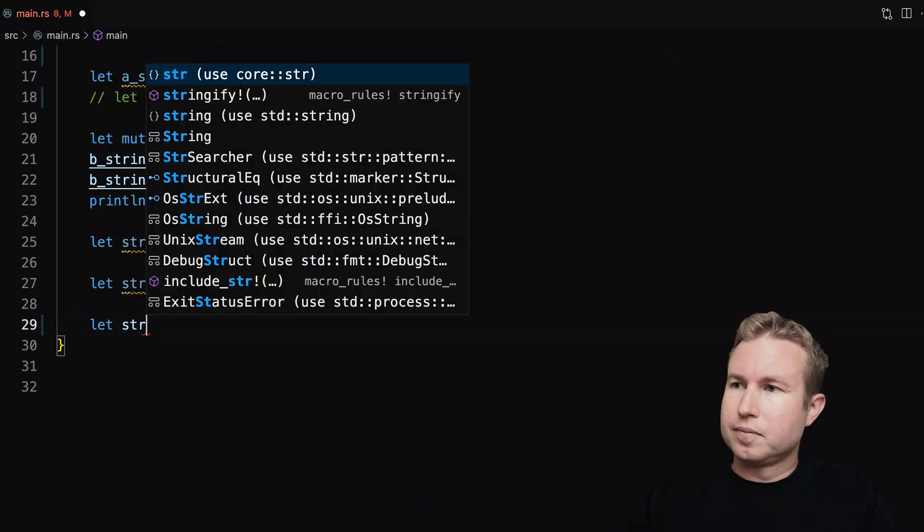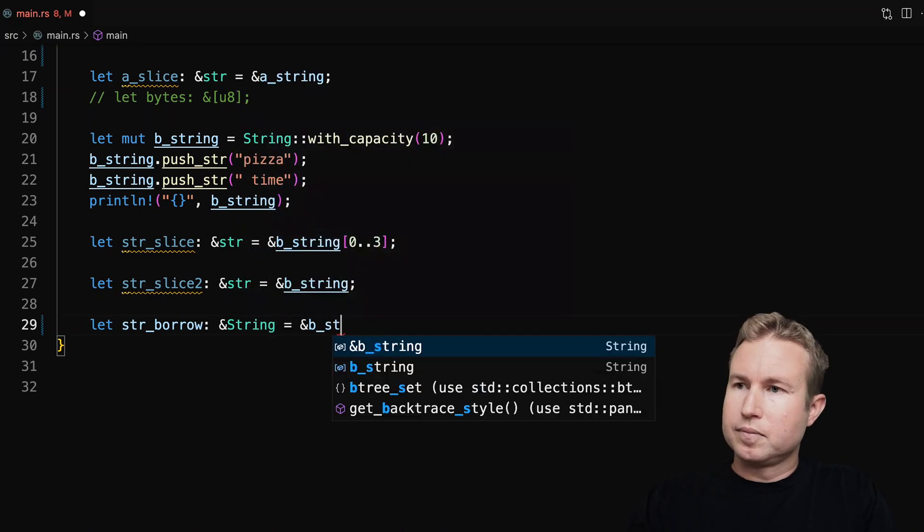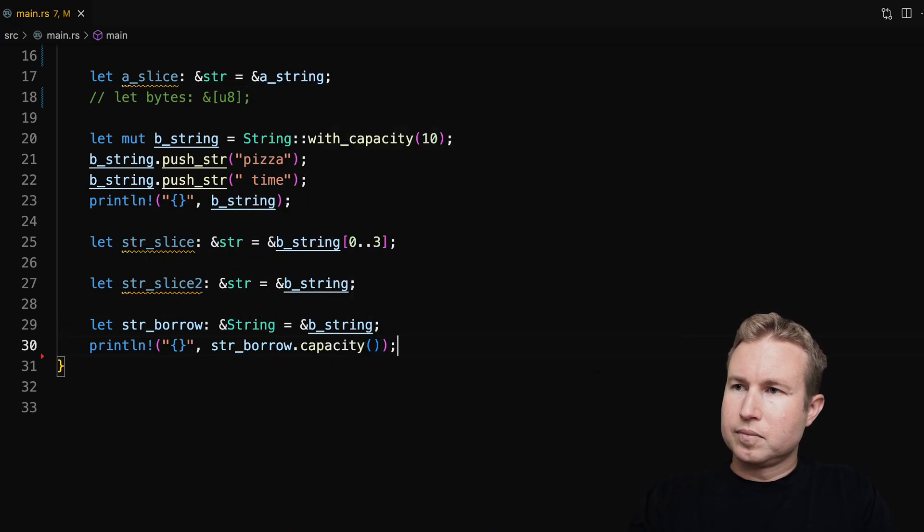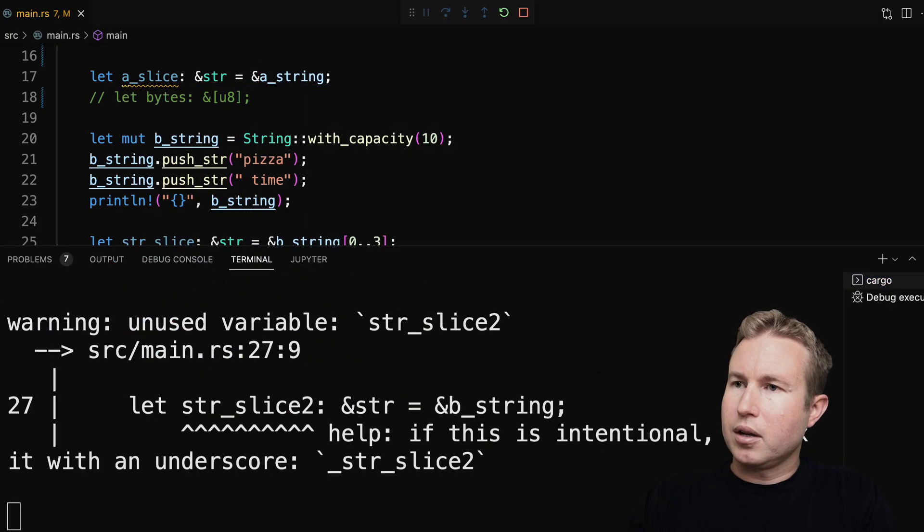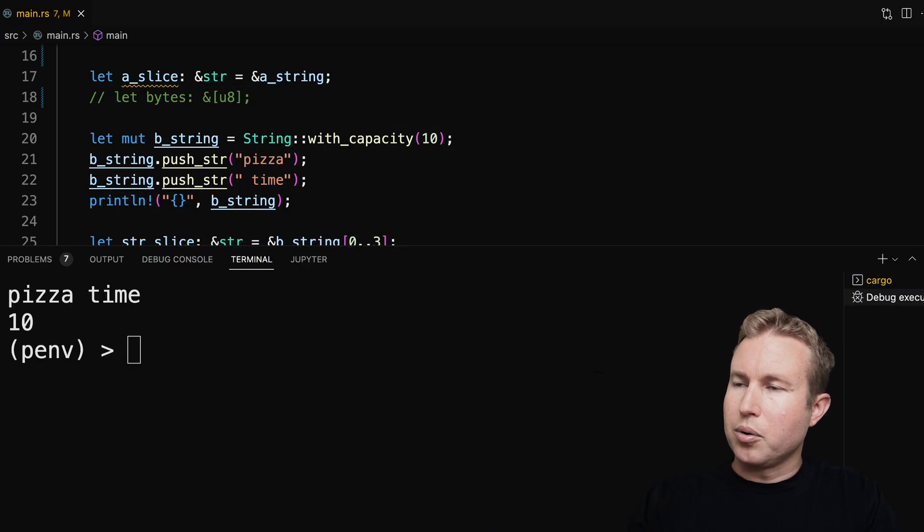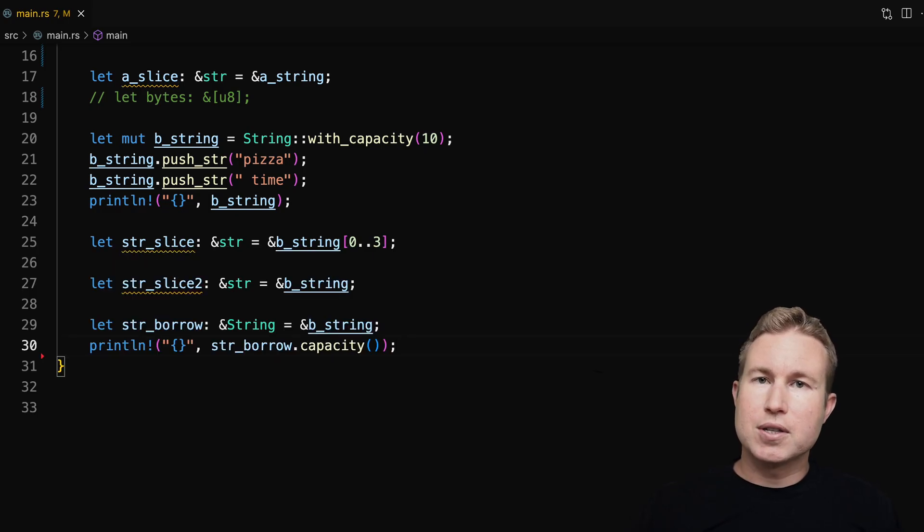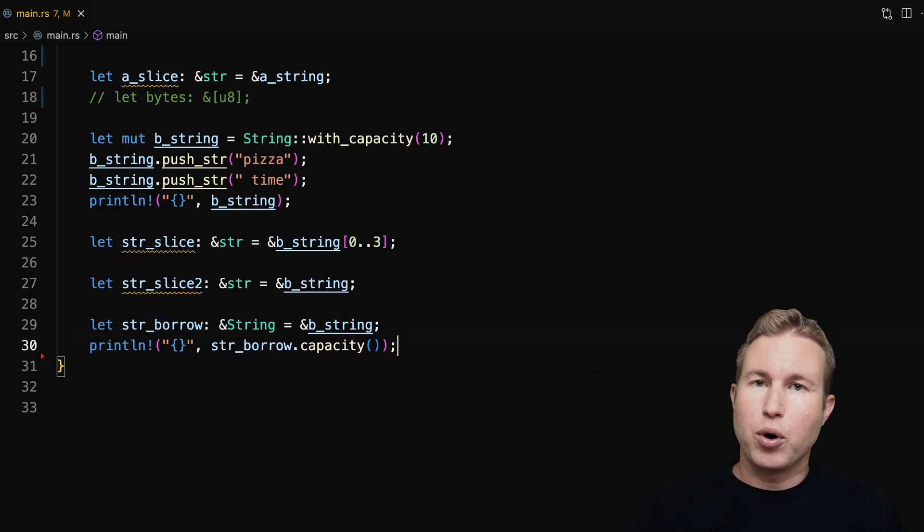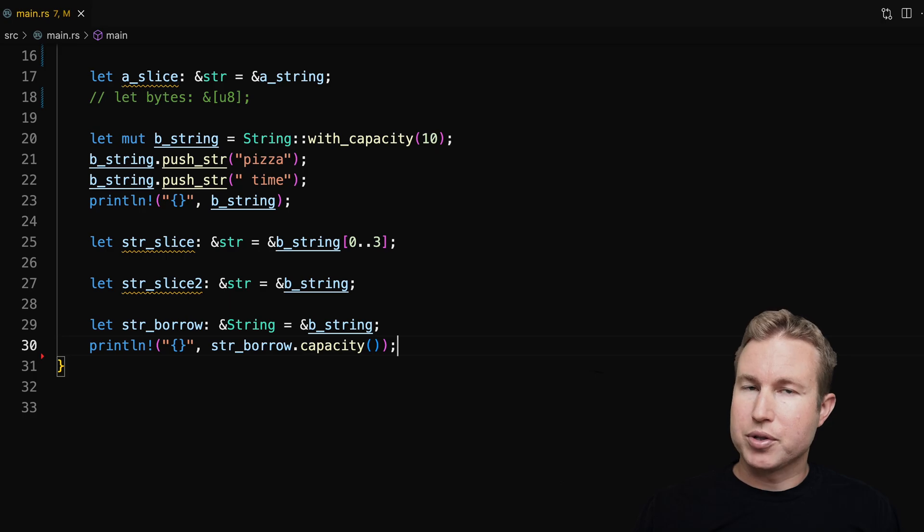In the case of a borrowed reference to string, the reason you might want to do that is if you still want access to the string functions that string slices don't have. For example, the capacity or the split functions. Let's run that. So we got capacity 10. For string slices, there's really no concept of capacity. So if you want the capacity, you'd want to deal with a borrowed string reference instead of a string slice.